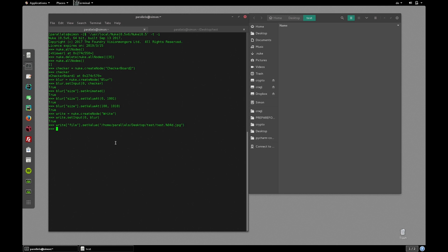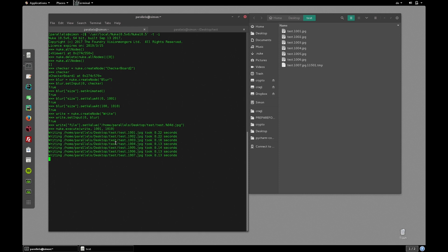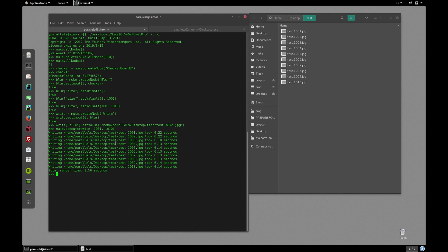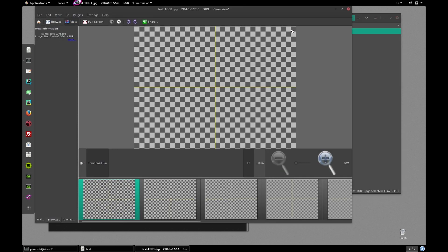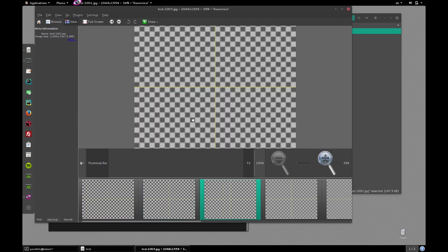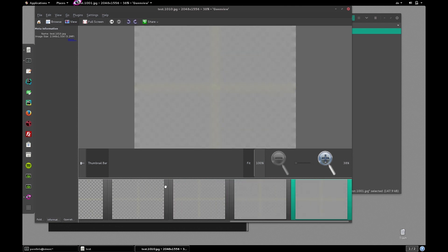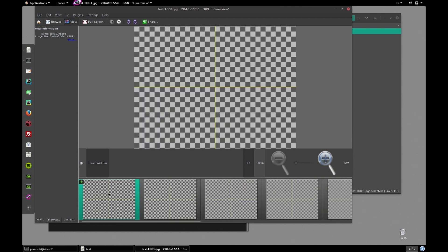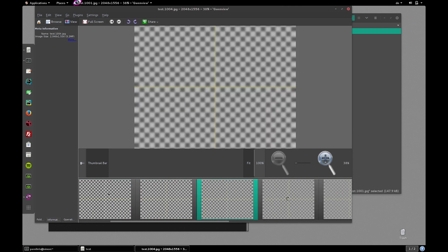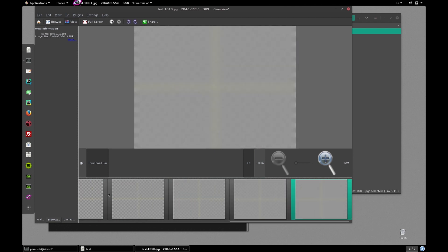Finally to write out our comp we can use nuke.execute. The first argument of this function is the node to execute which is our write node. And let's render from 1001 which is the second argument to 1010 which is the last frame to render. And hit enter. The frames are being rendered. And here you have it. An animated blur sequence that was completely created using Nuke's terminal mode without launching Nuke's graphical user interface.